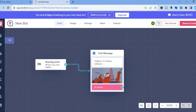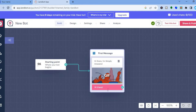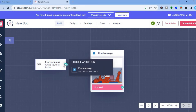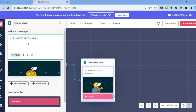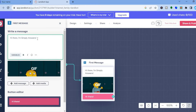After tapping 'Start from scratch', you'll be redirected to a new dashboard where you can organize your chatbot. You can see the starting point, and if you tap the plus and select 'First message', the first message will say 'Hi there, I am Simple Answers'. If you'd like to change the message, tap on it and type in something else — for example, 'How are you doing?'.